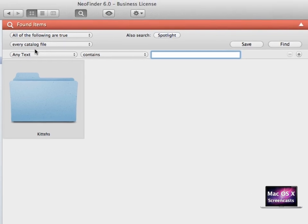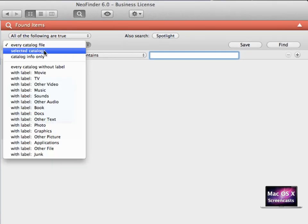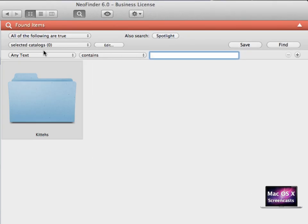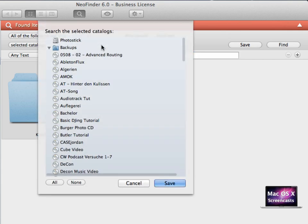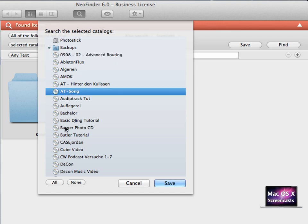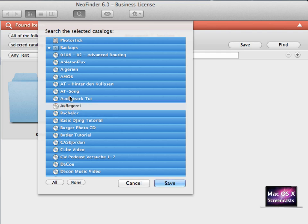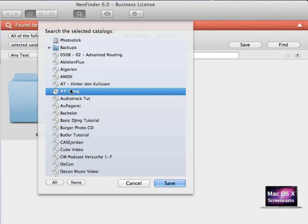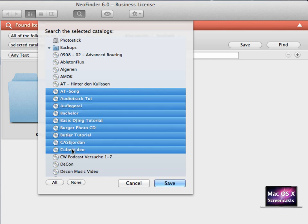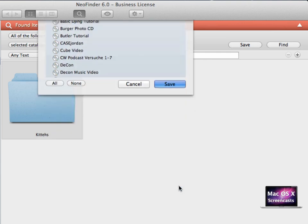So let me just close this dialog. In my case, I don't want to search every catalog file, I want to search just a specific catalog file. So I click Select Catalogs, then Edit. From this menu, you can select one specific catalog, select All and then hold Command to deselect specific items, or select one item, hold Shift, and click to select a range. In my case, I just want to search our previously imported PhotoStick catalog. Then I click Save.